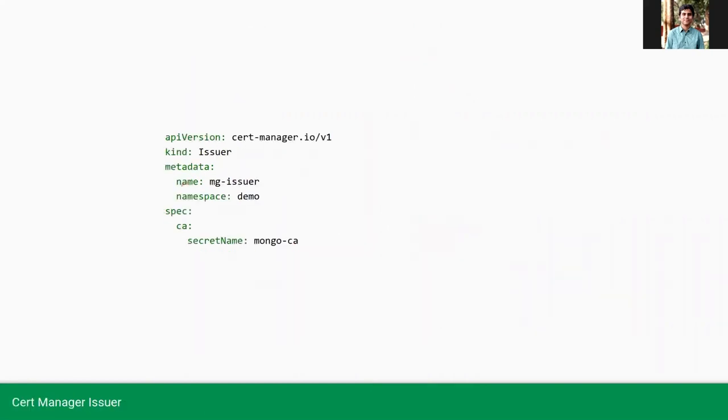This is the issuer YML. Here we are providing the CA secret name, MongoCA. This secret contains the CSR TLS CA key.